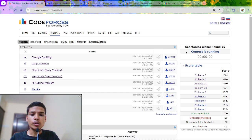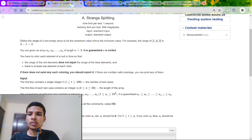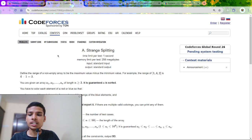In this video I am going to solve code for Codeforces Global Round 26. I will be solving the first 4 problems of this problem set. Let's start with Problem A, that is range splitting.